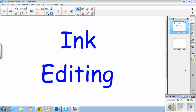Welcome. This video is to show a new feature of Notebook 2014 called ink editing. What this is going to allow me to do is be able to work with things I've written — text — and make changes to that without the need of a keyboard.